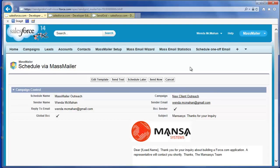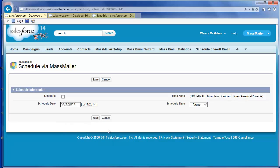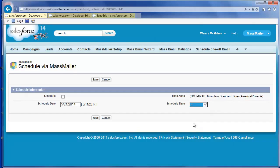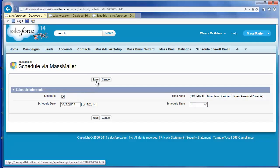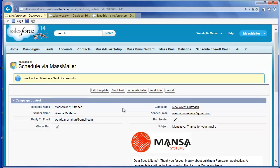Choose whether to send now or schedule a later time to send the mailing. If you click Schedule Later, use the date lookup to pick a date. Then set the time when you want to send the email using the 24-hour clock dropdown. Note the time zone you have set for your Salesforce profile on the right. Select Schedule, then click Save. If you want to test the email, click Send Test. MassMailer sends the email to your email address, that of the logged-in user.